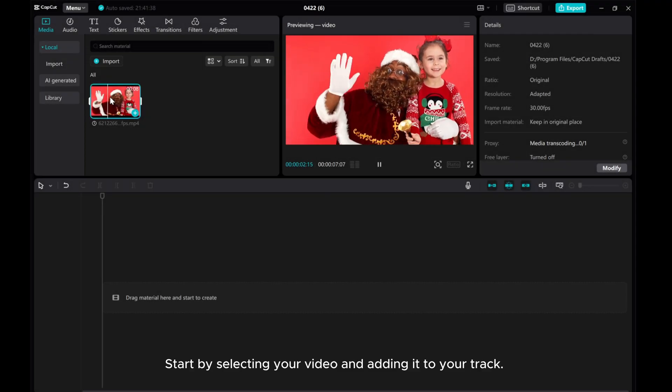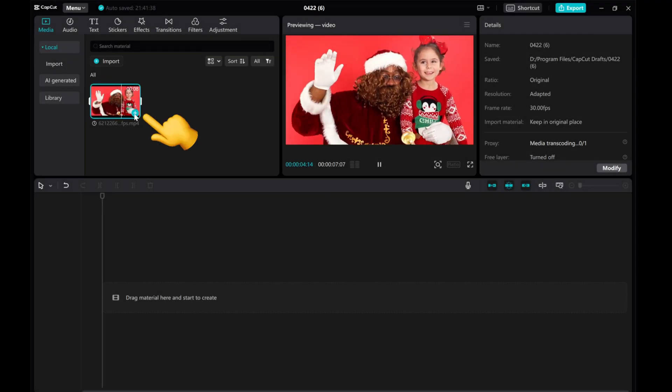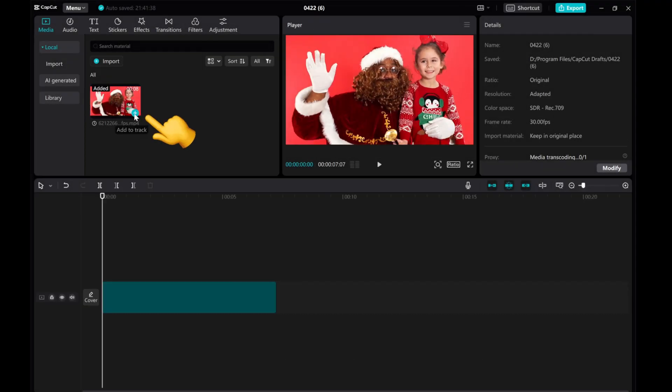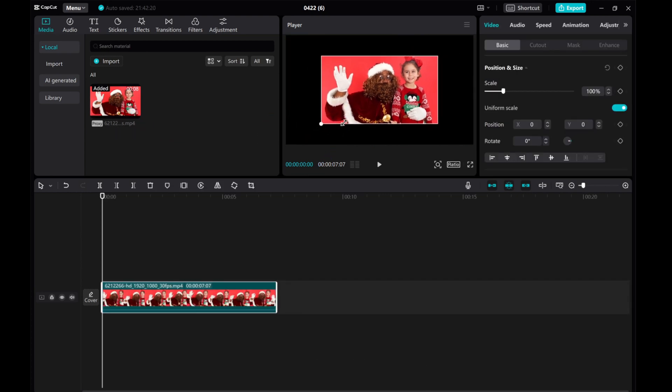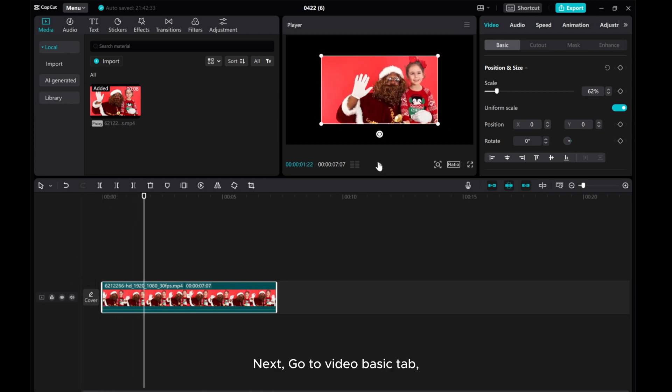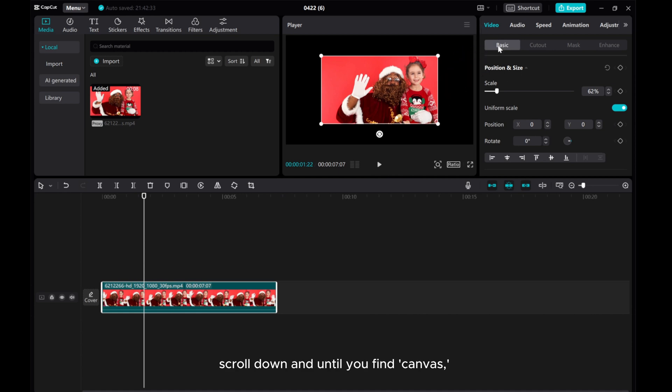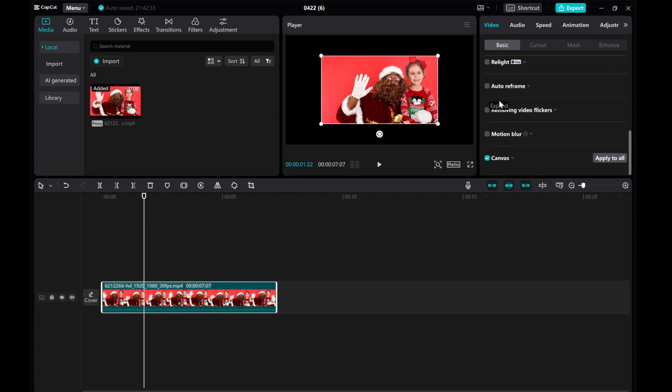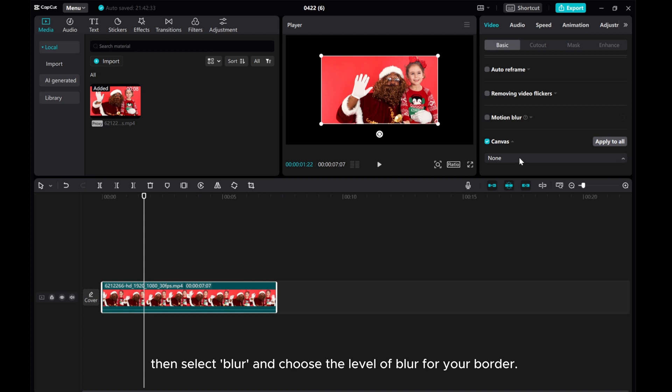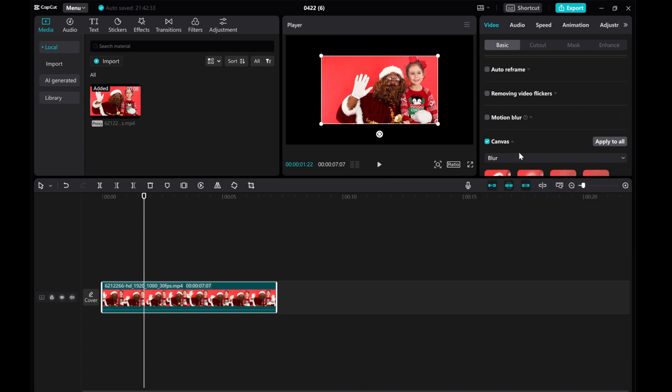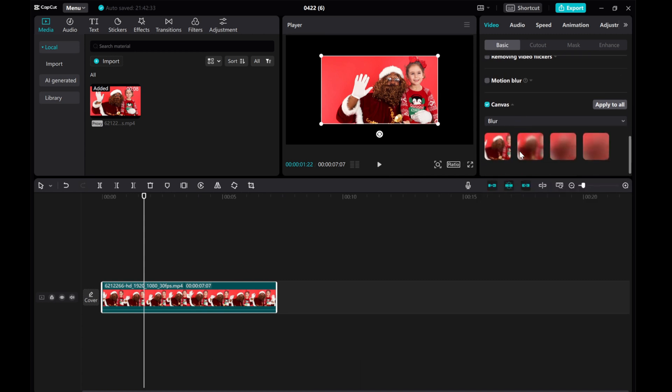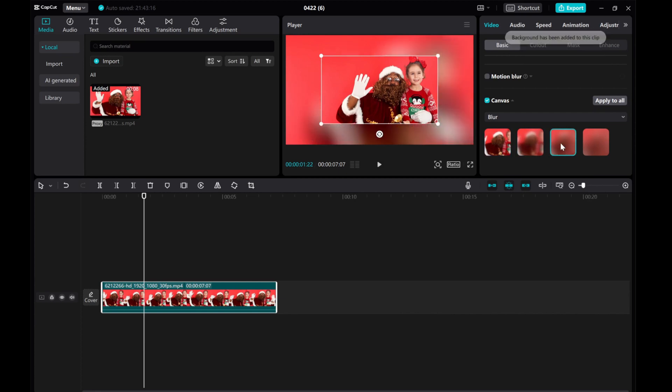Start by selecting your video and adding it to your track. Then, resize video as needed. Next, go to Video Basic tab. Scroll down until you find Canvas. Then, select Blur and choose the level of blur for your border.